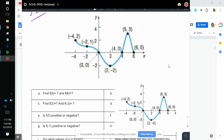If you look at the graph, where is f of 0 and where is f of 6? So 0 and 6 are both x's, so I'm going to go to x equals 0 and look at what the output is. The output is going to be 0. We can write that as an ordered pair of (0, 0) if we want. At 6, the output is also 0.